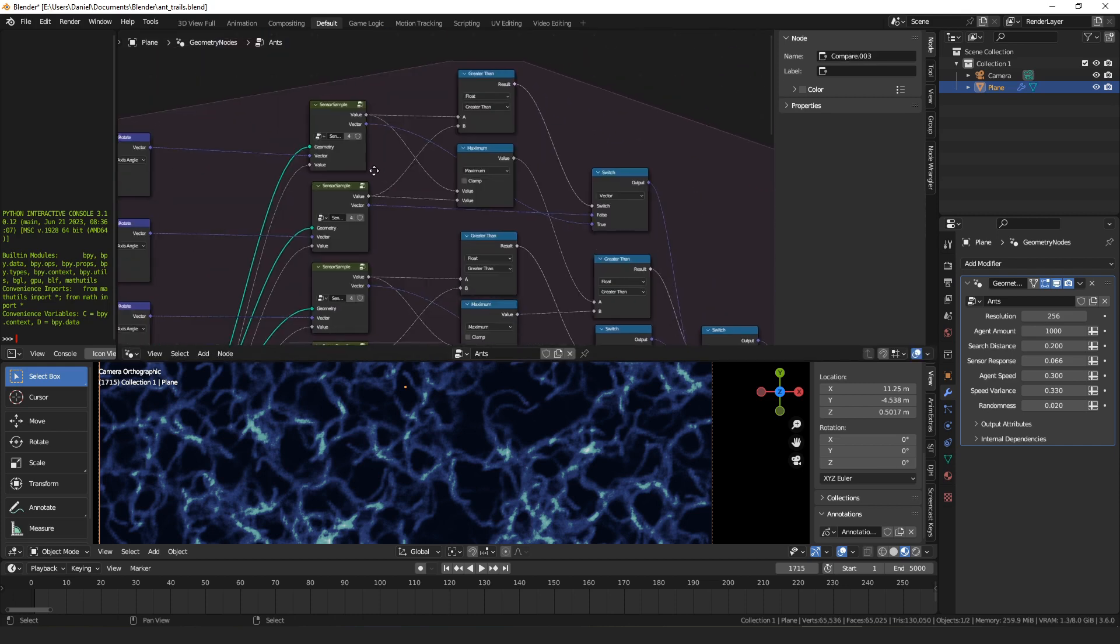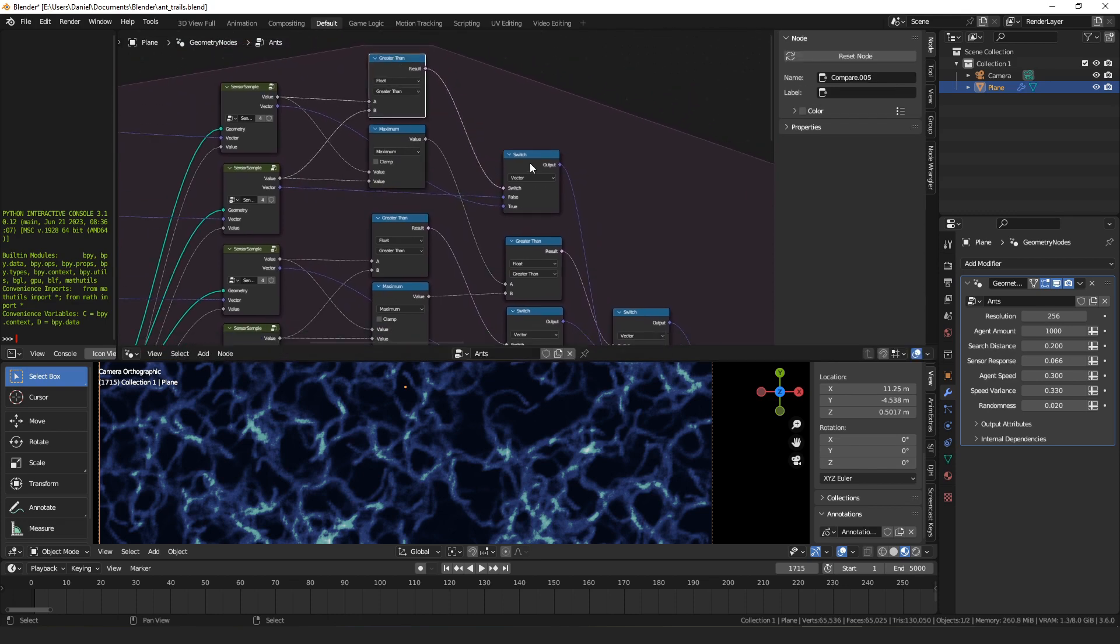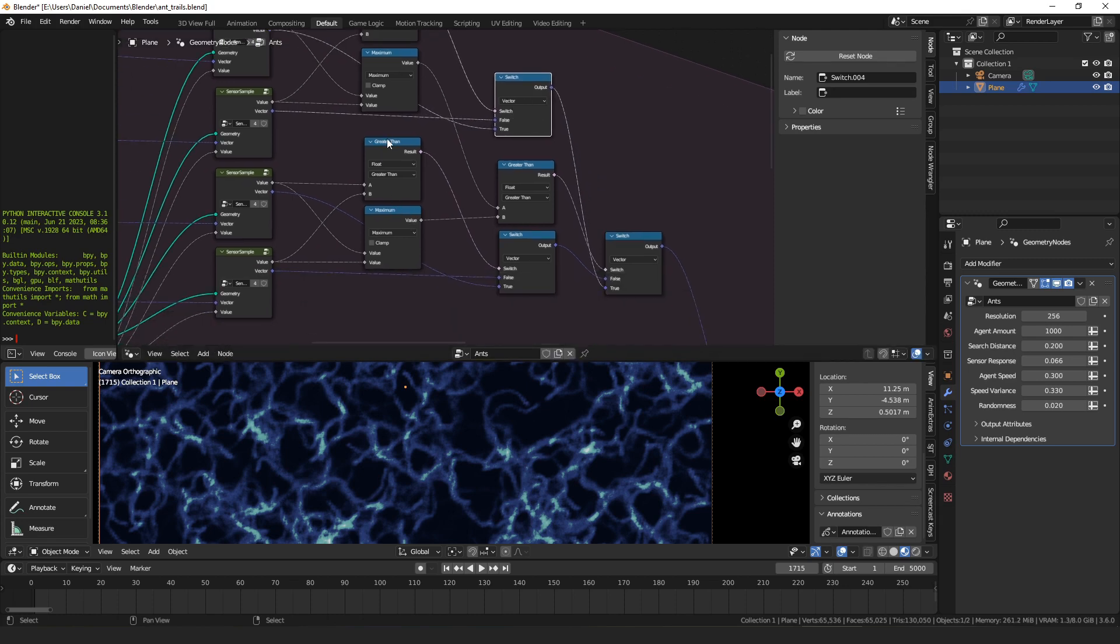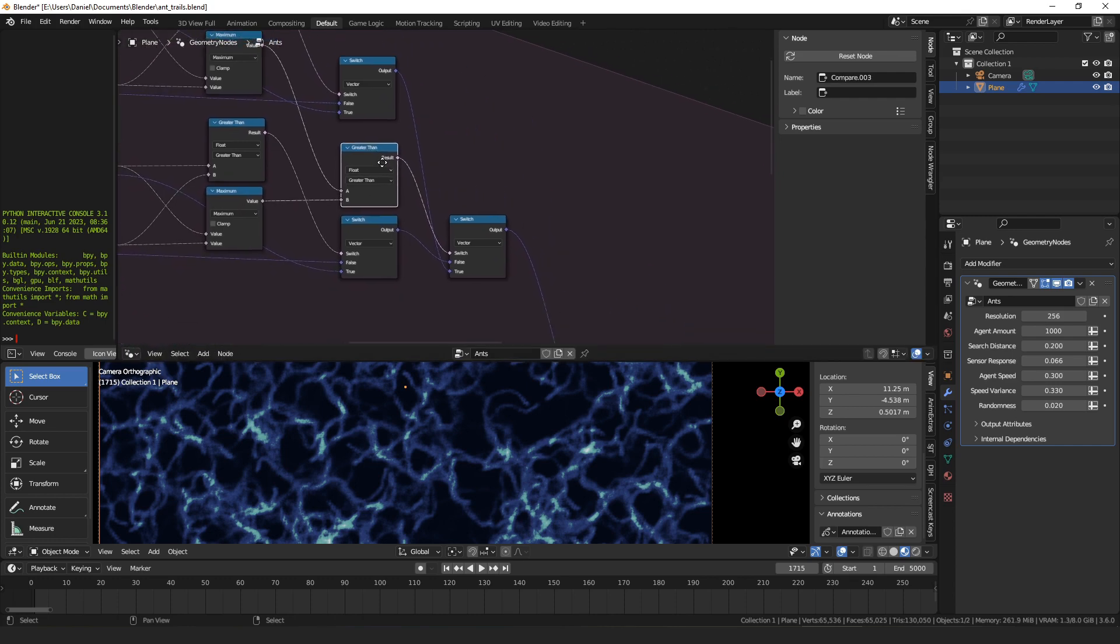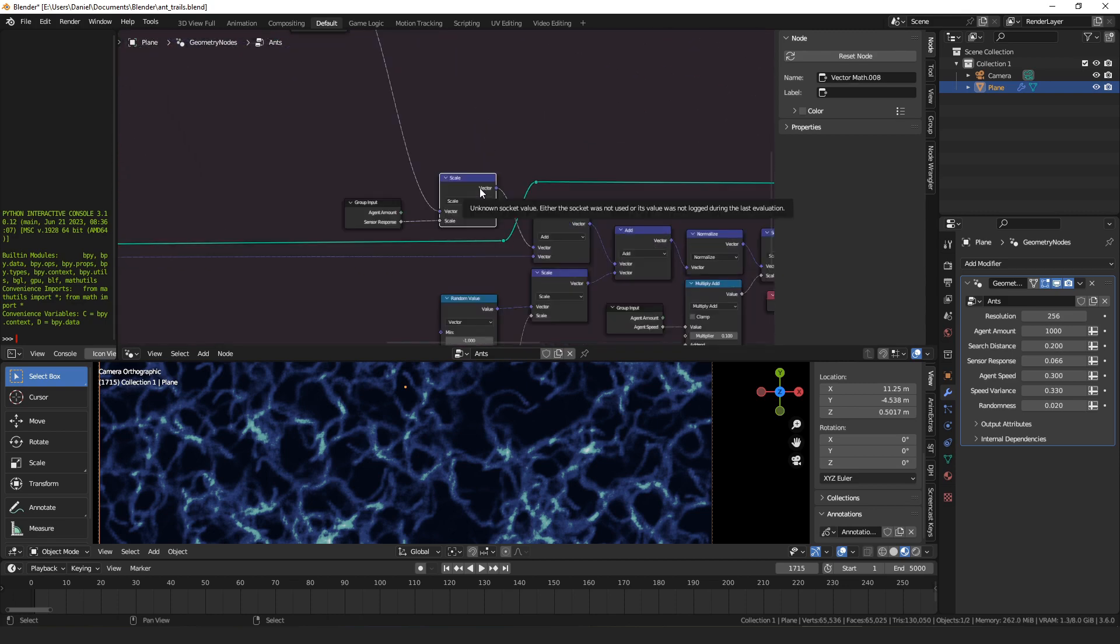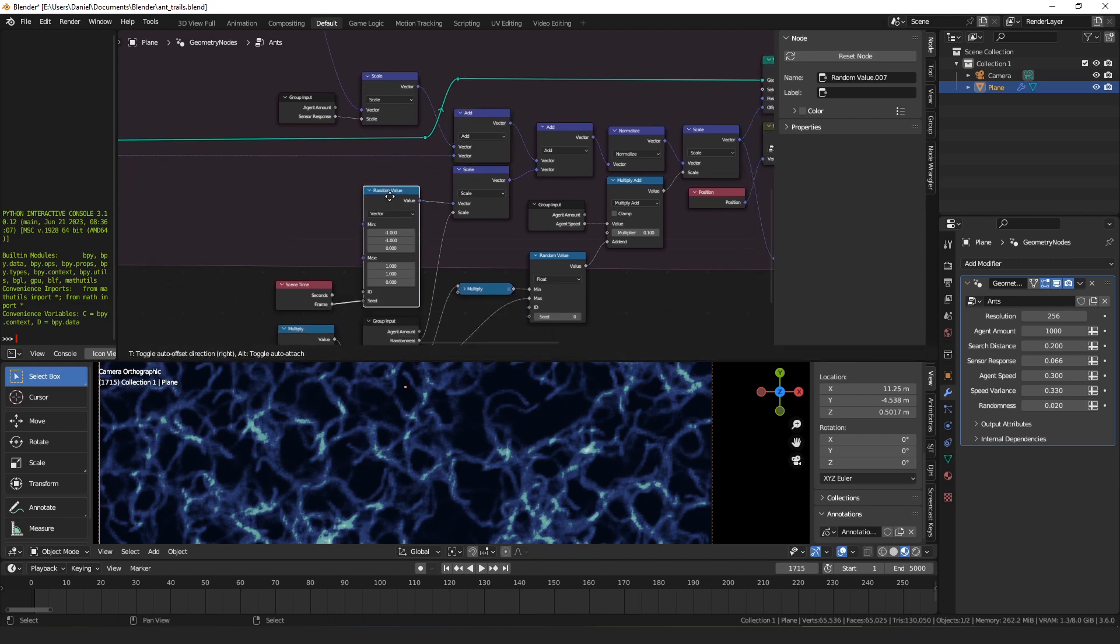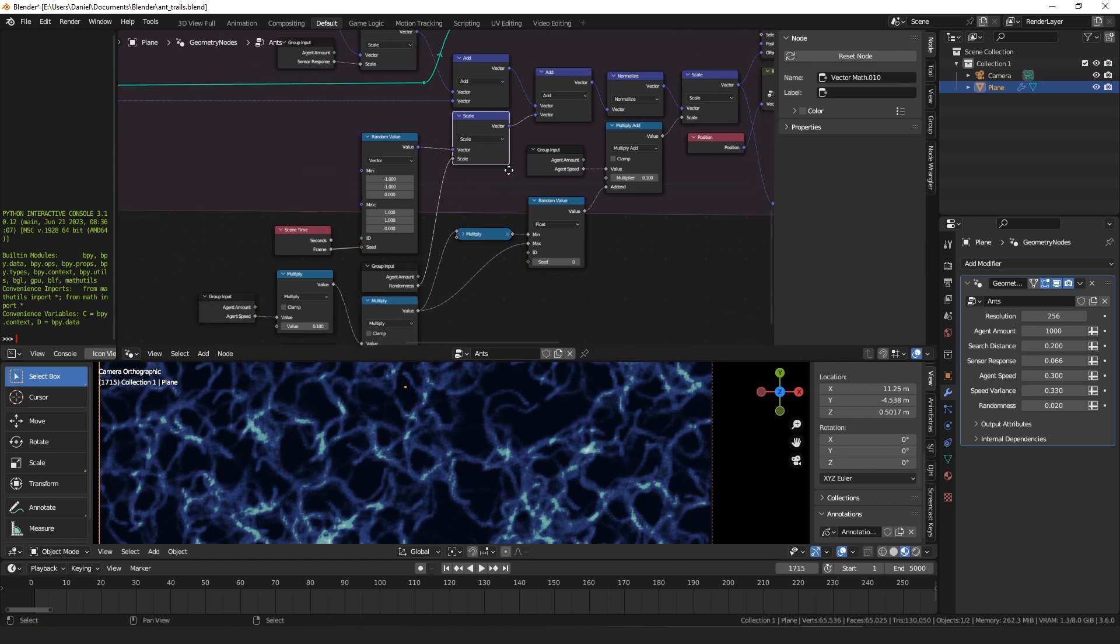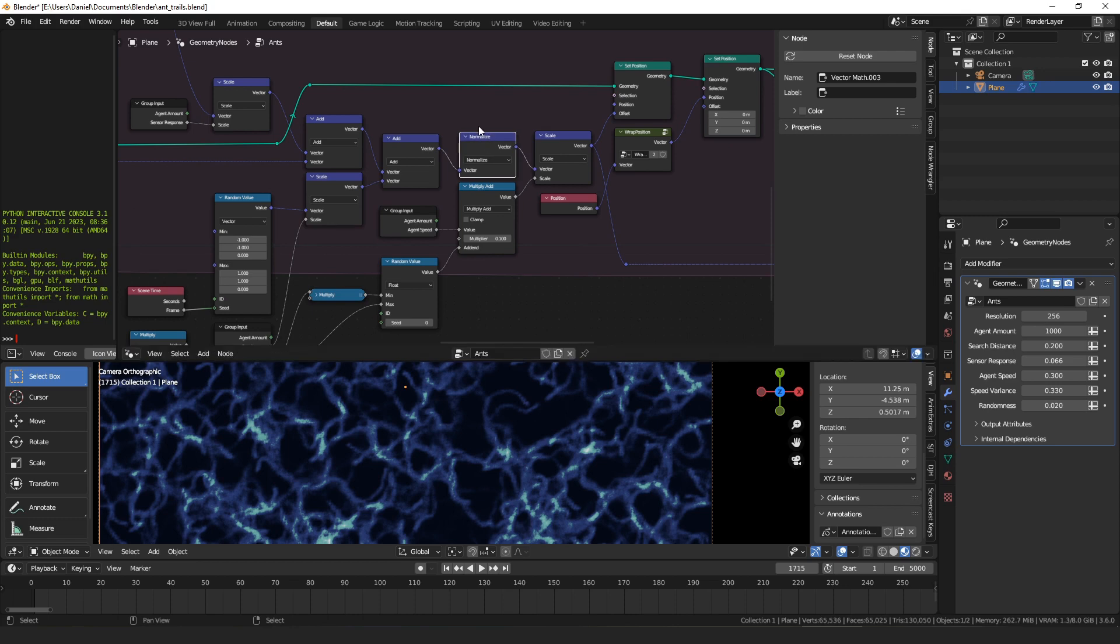Once we have those four samples, we just have to compare and figure out which one is the greatest. Here we compare these two, take the vector of the one that's larger, then here we compare these two, take the vector of the one that's larger, here we take the maximum of the two scores and compare the two maximums, and then we take the larger vector of those two. So we go from four values down to one, taking the largest one. Then we scale that vector by the sensor response value, so that affects the agent's ability to move towards its desired location. We add that to our current velocity. Then here we have a random value, negative one to one, and we scale that by the randomness amount and we add that to the result.